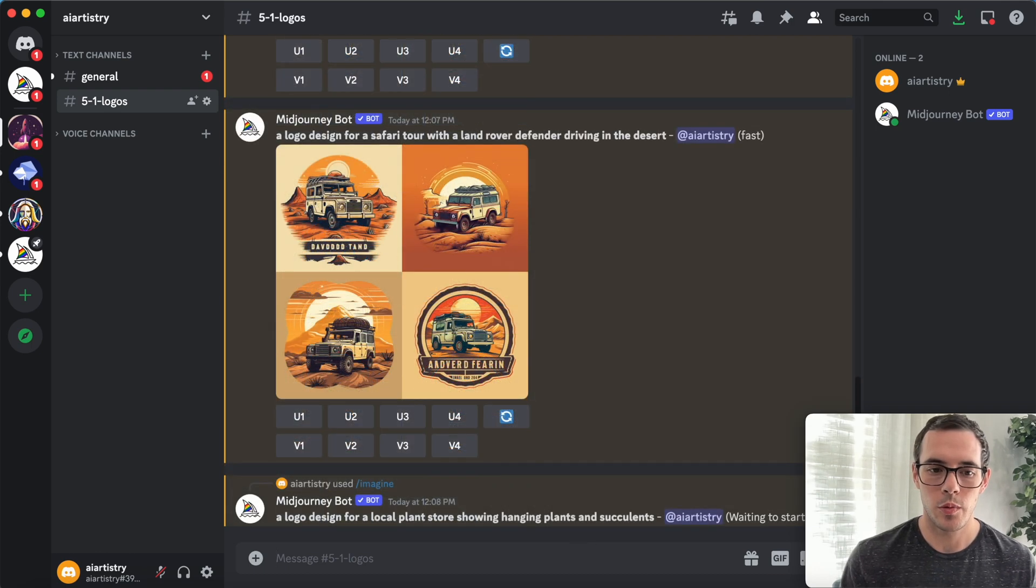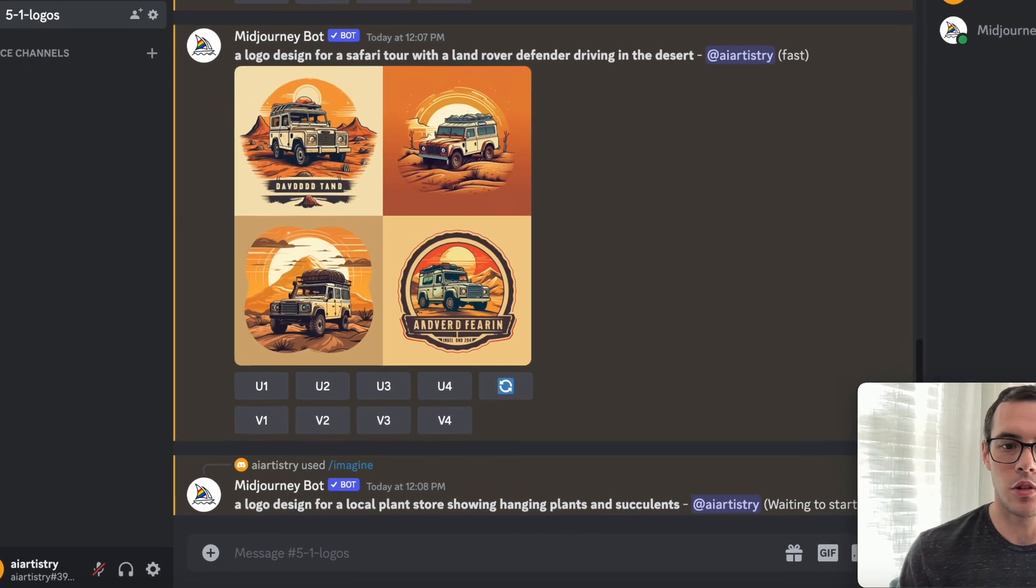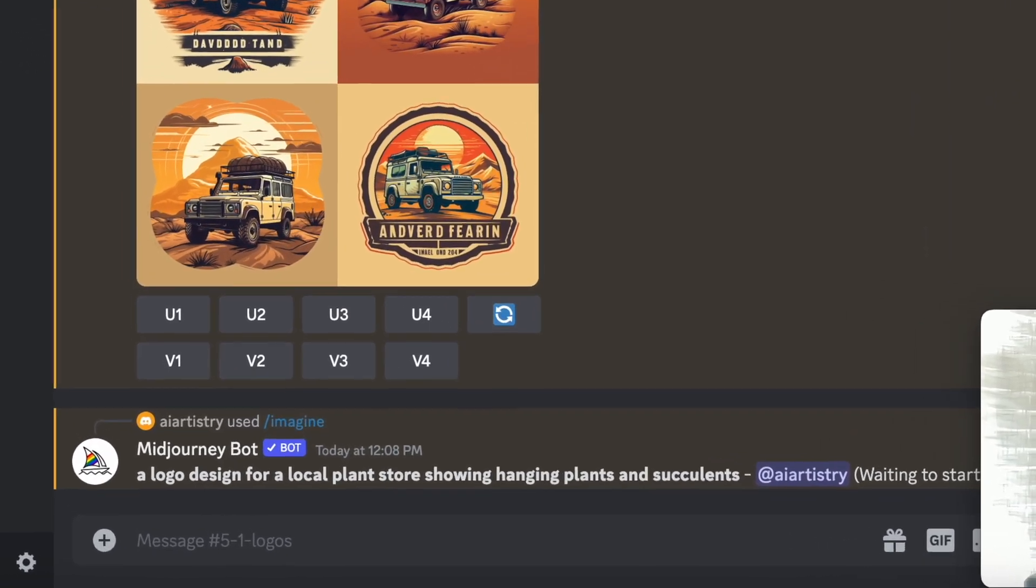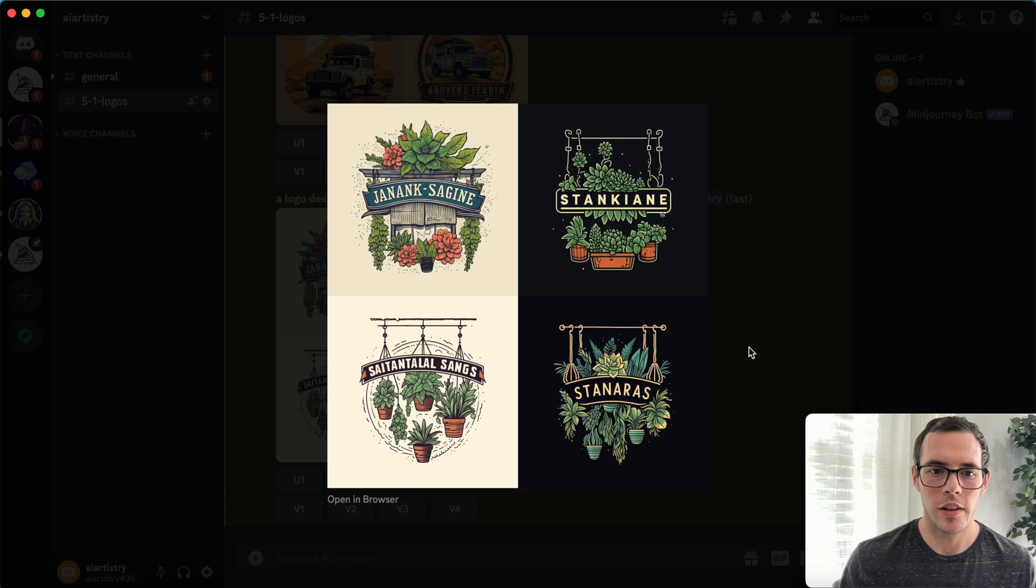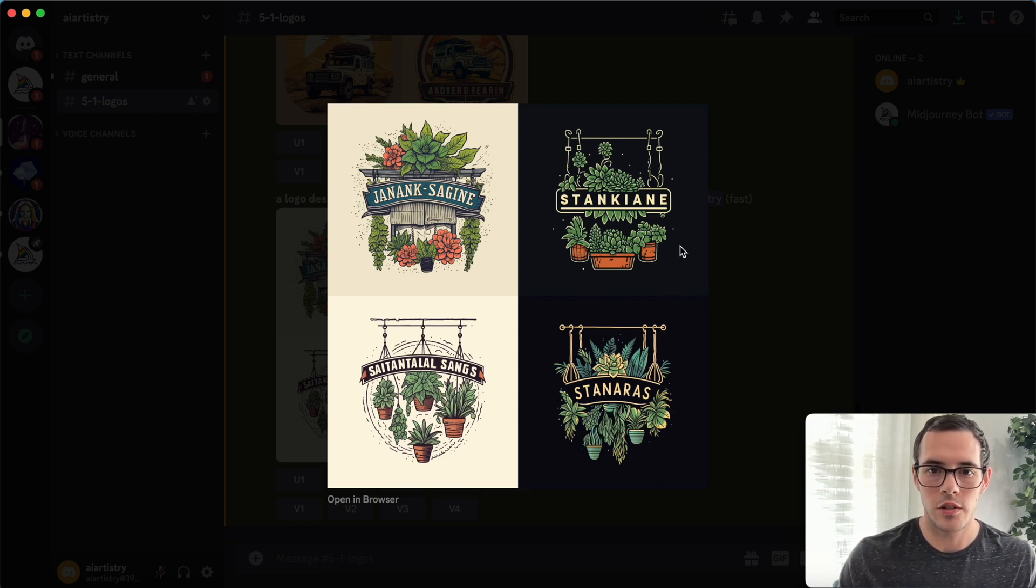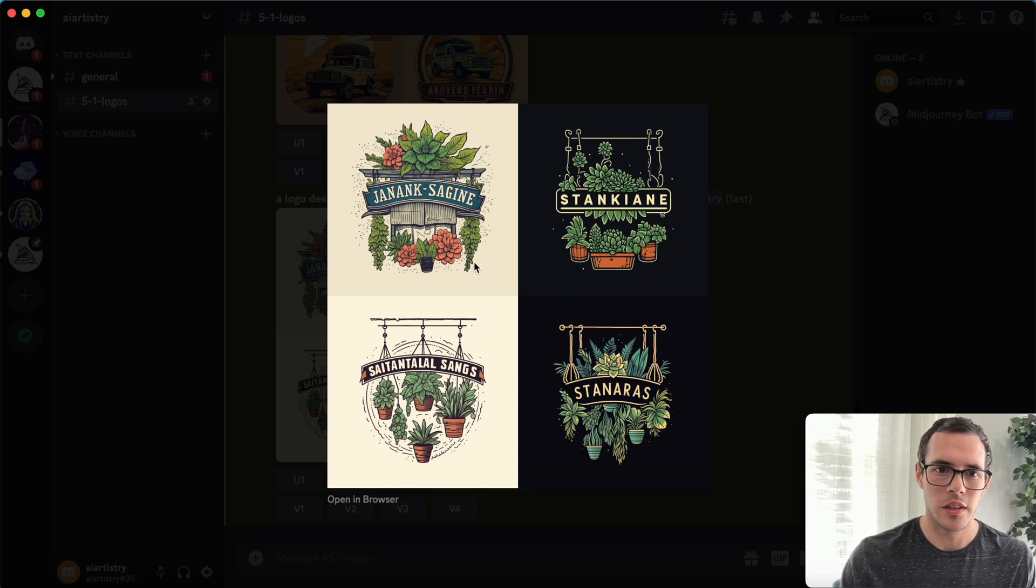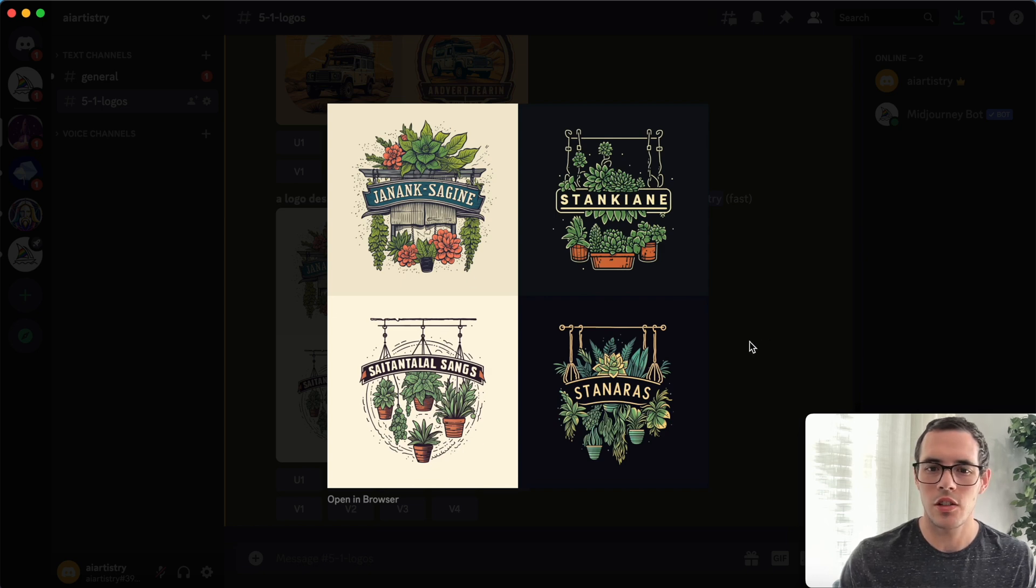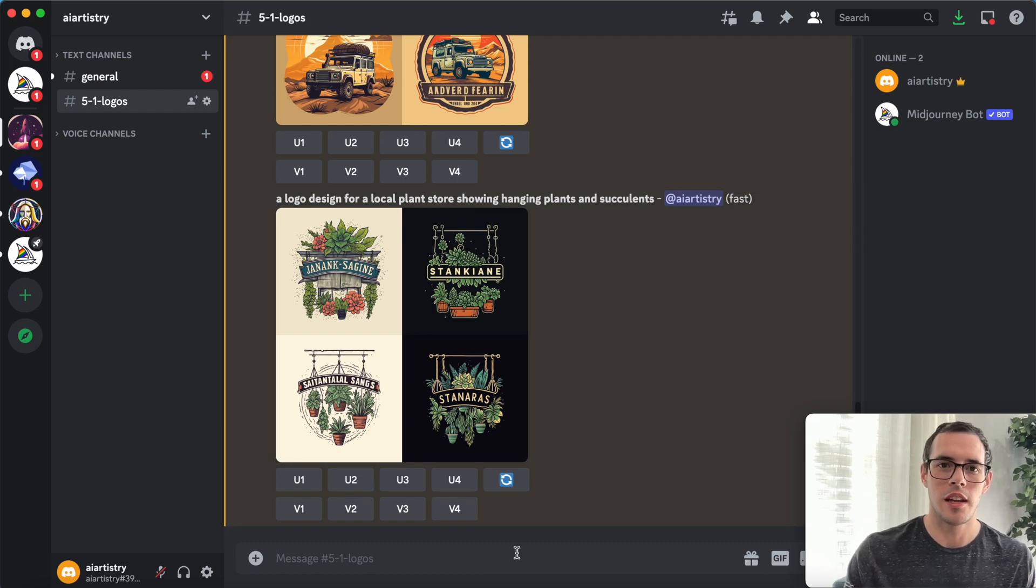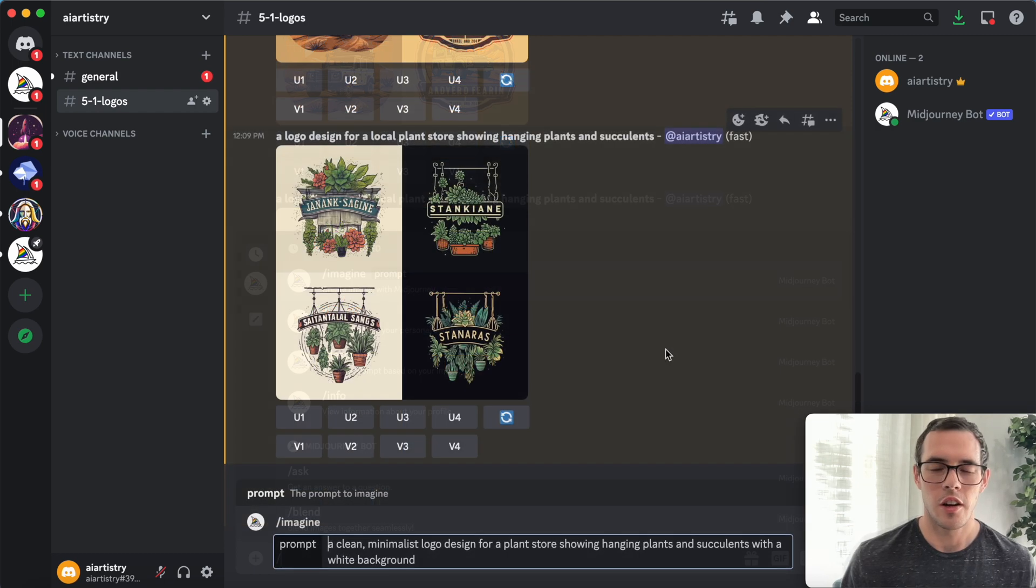So for our next prompt, we used a logo design for a local plant store showing hanging plants and succulents. Okay, so here's our results for that first prompt. They look pretty good. A few of these definitely could work. I don't know how much I like the dark background on these. The style of these is a little bit more maybe vintage. So I'm going to try to change this prompt around a little bit and see if we can get a result a little closer to what I was looking for.